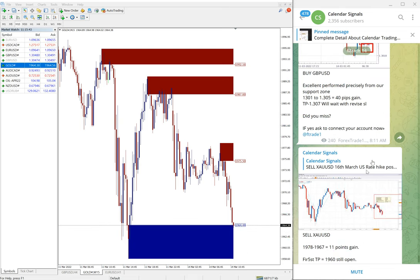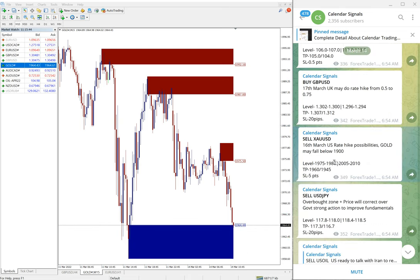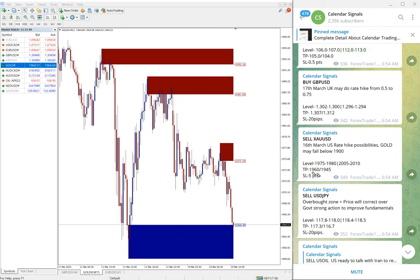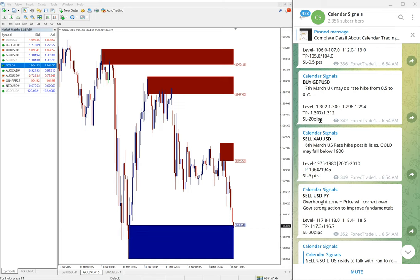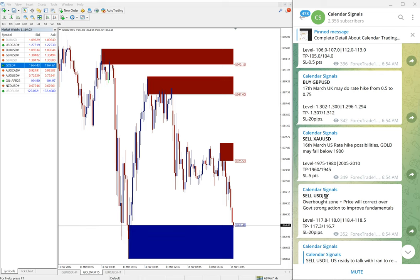The target we mentioned is 1196.0 and 1194.5, yet to reach. Hope God willing it may reach and we will update it on the channel. So that is the performance of today's signals: out of four, three already performed, and sell USD/JPY is yet to perform. We will update it on the channel.